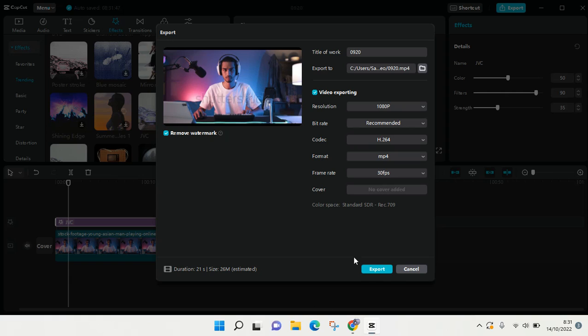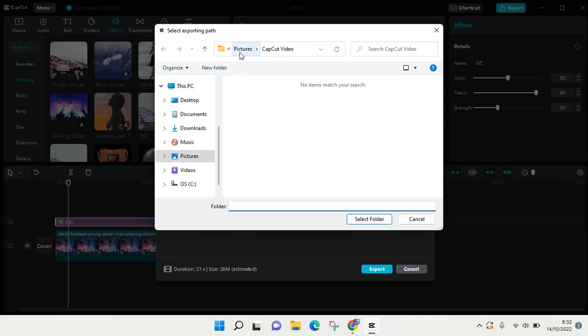Before you export, please check the export to section. Here you can click on the folder icon so you can know where your CapCut video will be saved. In this case, it's in Pictures and in CapCut video.